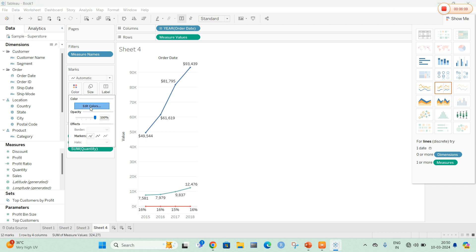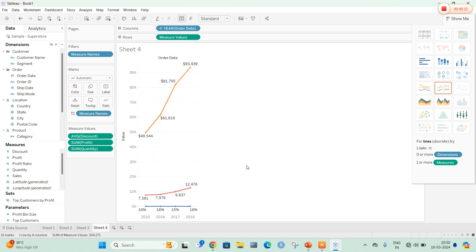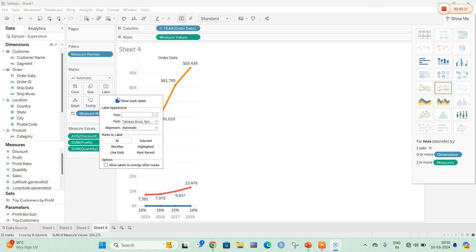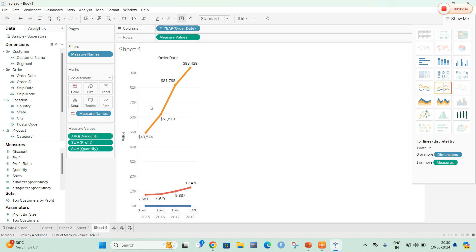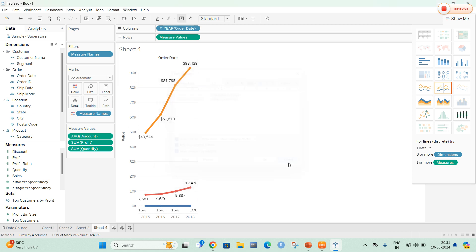Whenever we select the color option, we can edit the colors to different values. For Profit, different colors are applied automatically; clicking reset will revert them. After applying and clicking OK, the values display in different colors. Selecting the size option will increase the size for the graph. The label option, as already mentioned, will show the mark labels. The detail option clearly indicates the measure values of the columns in a table, and the tooltip shows horizontal and vertical axis information in the graph. These are all the options within marks, and the filter option allows selecting corresponding filters or highlighters.